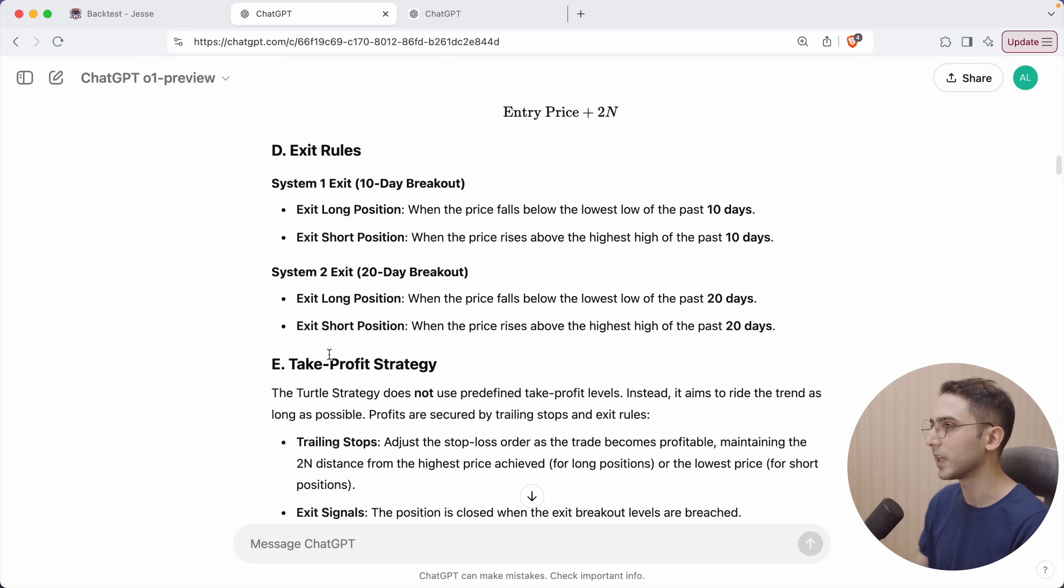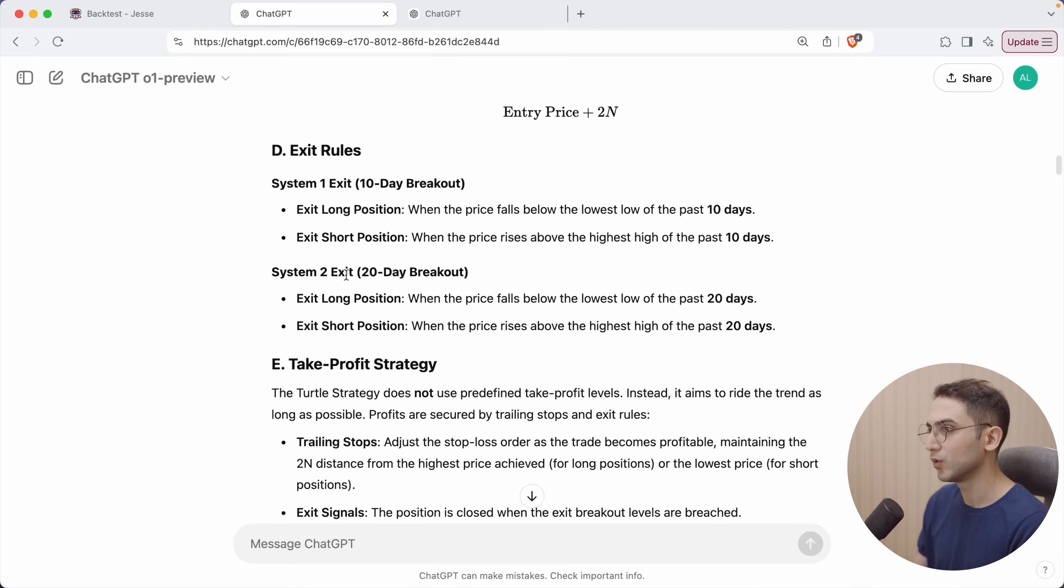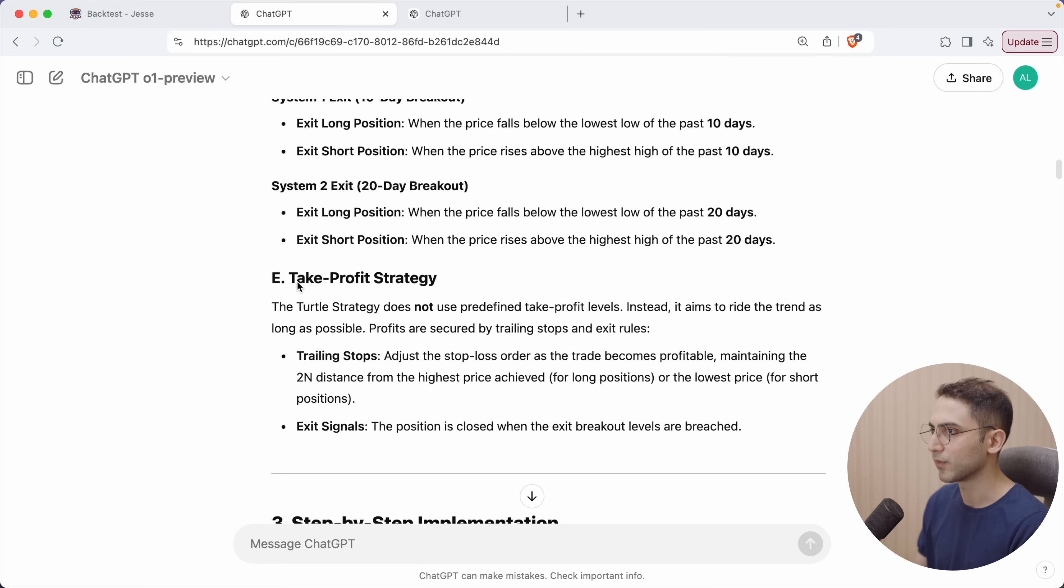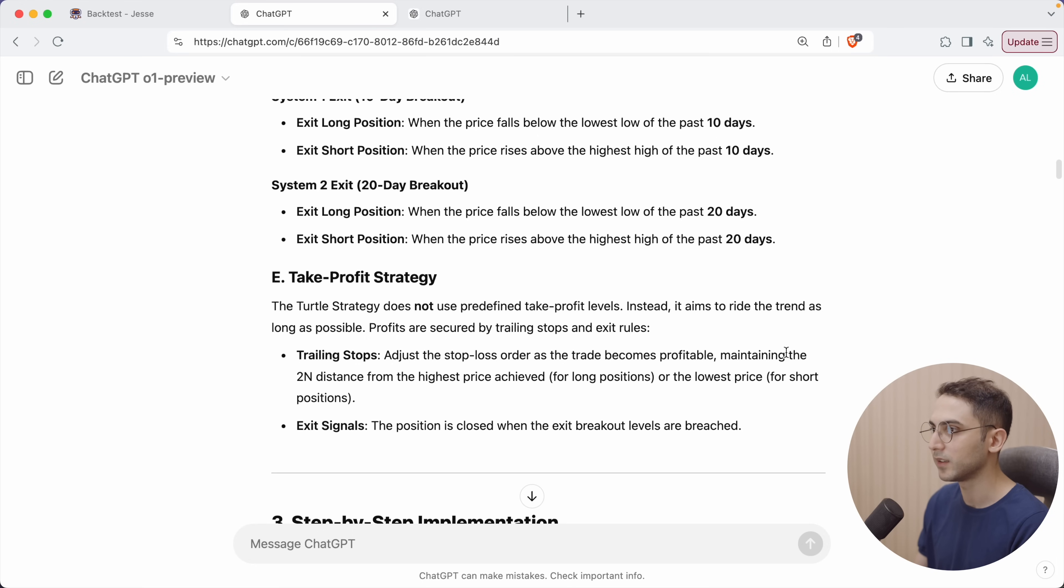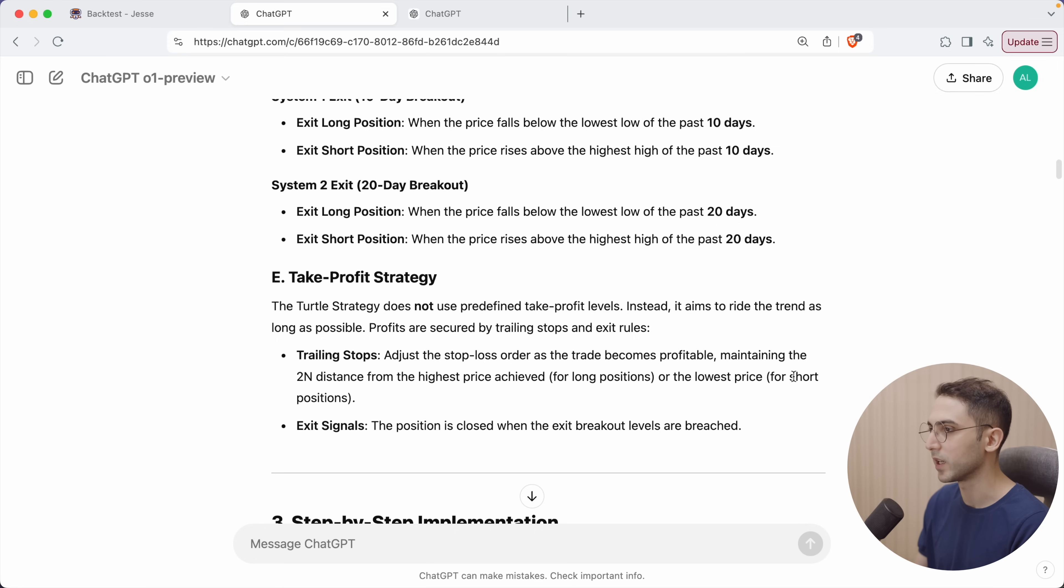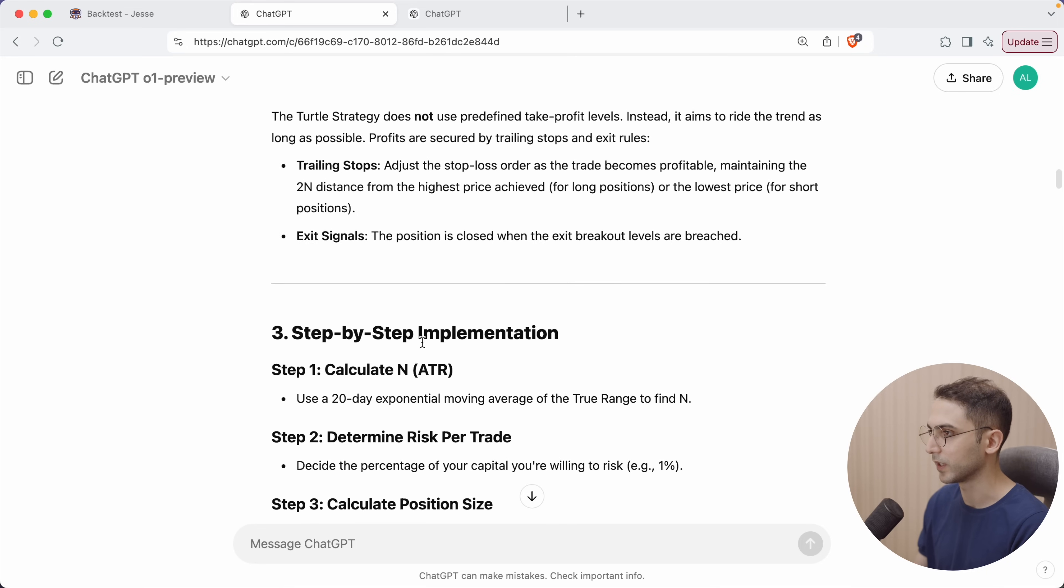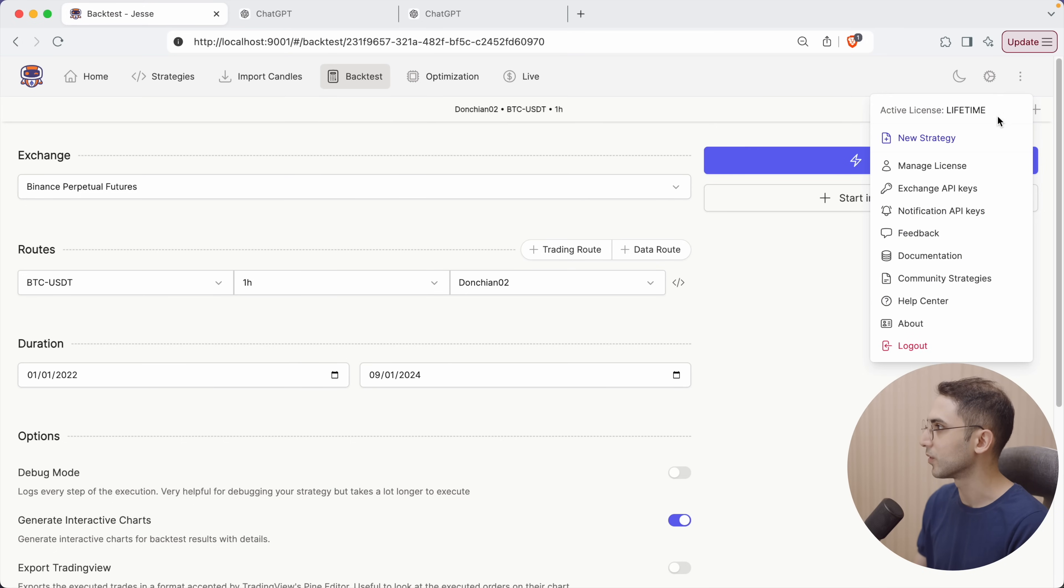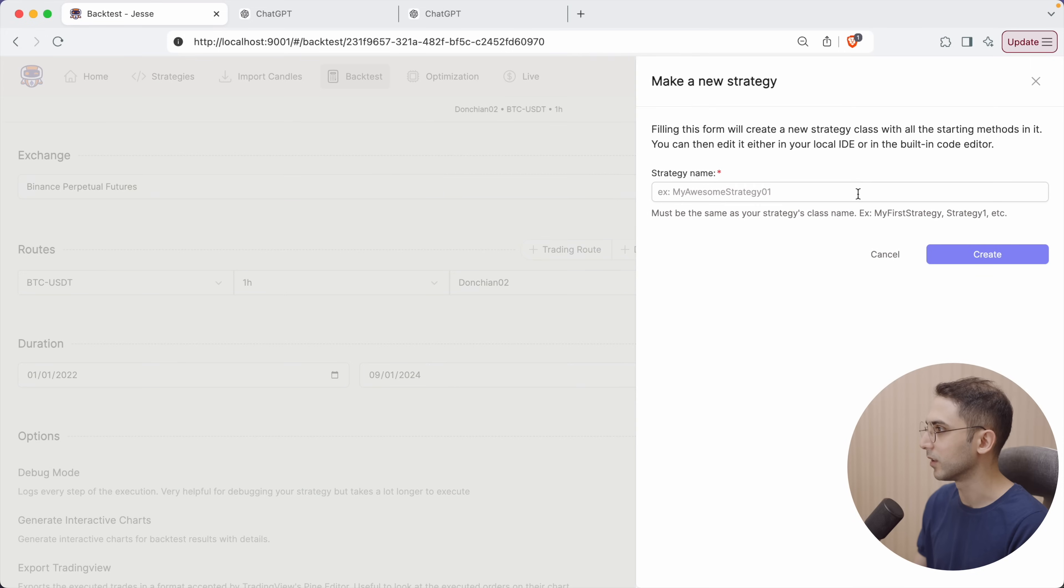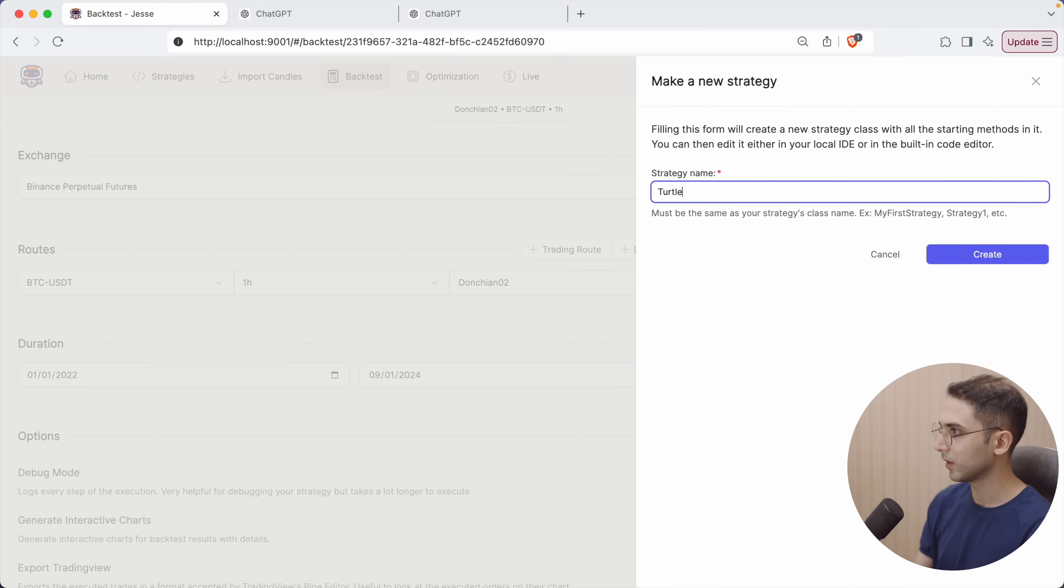For exit rule, it's saying when the price falls below the lowest low of the past 10 days. System 2 exit, when the price falls below the lowest low of the past 20 days. As for take profit, it's saying use a trailing stop. Adjust the stop loss order as the order becomes profitable, maintaining the 2N distance from the highest price achieved for long positions or the lowest price for short positions. The position is closed when the exit breakout levels are breached.